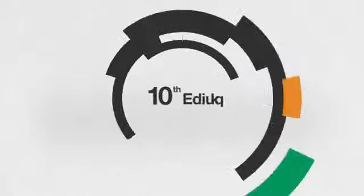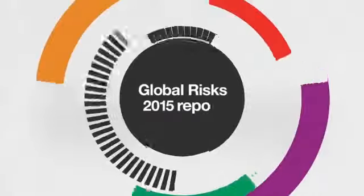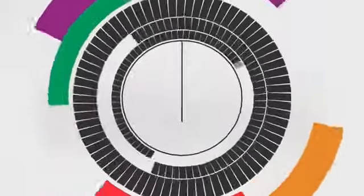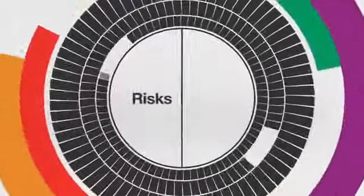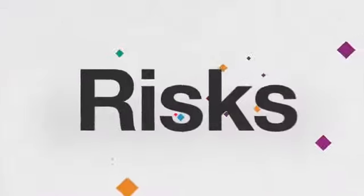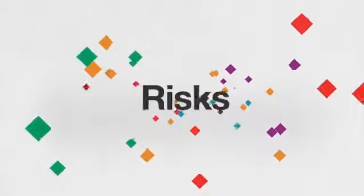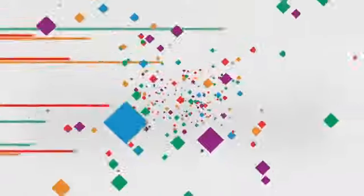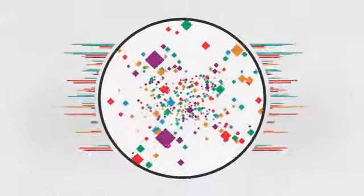In its 10th edition, the Global Risks Report now makes a critical distinction between risks and trends. Risks are uncertain predictions. Trends are the current patterns that will either amplify or prevent them.